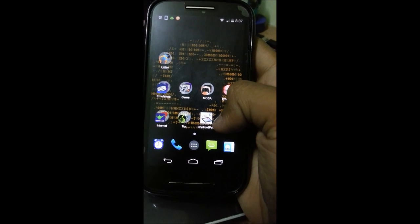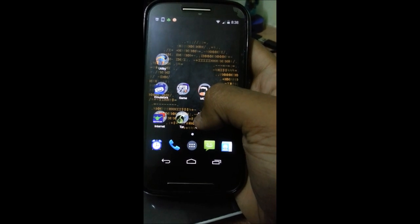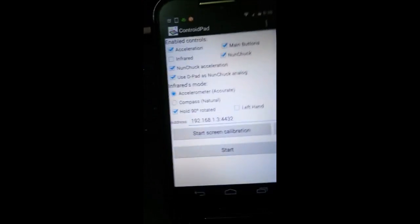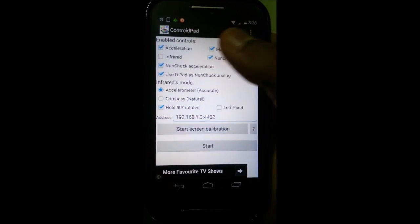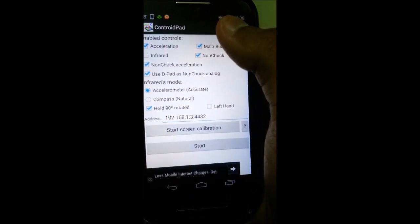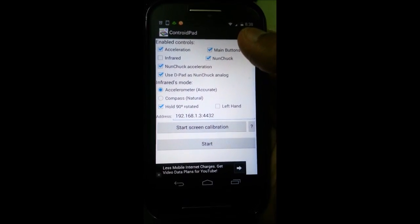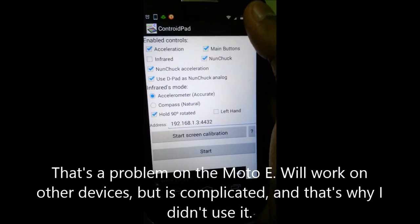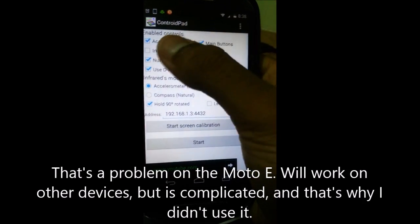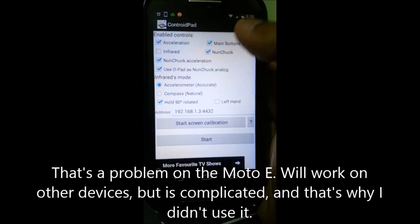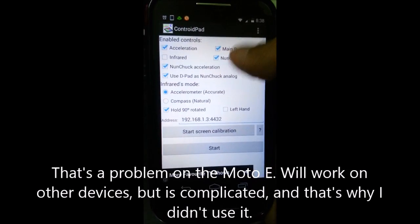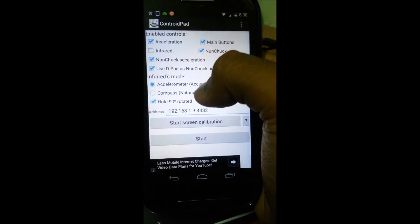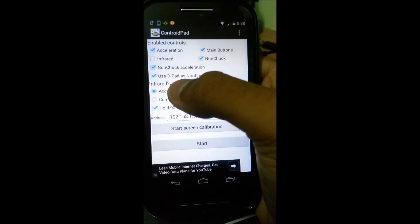And then it's going to be on your home screen, so now you press this. Now I've been trying to get the infrared working but it's rather complicated, so I would just suggest you just use the acceleration feature. Now what you do is you click all of these except infrared and then press hold 90 degree rotated.